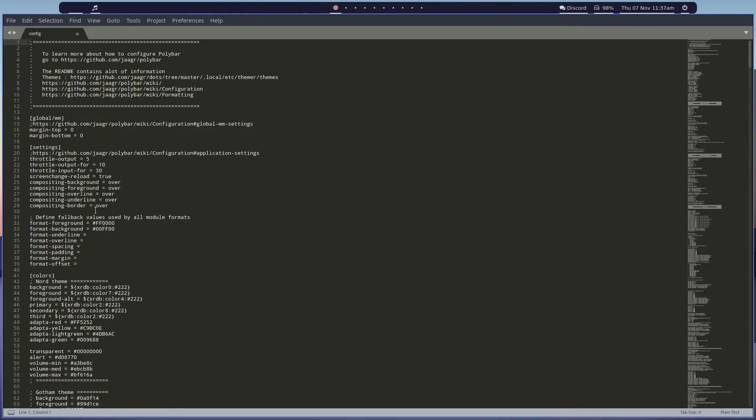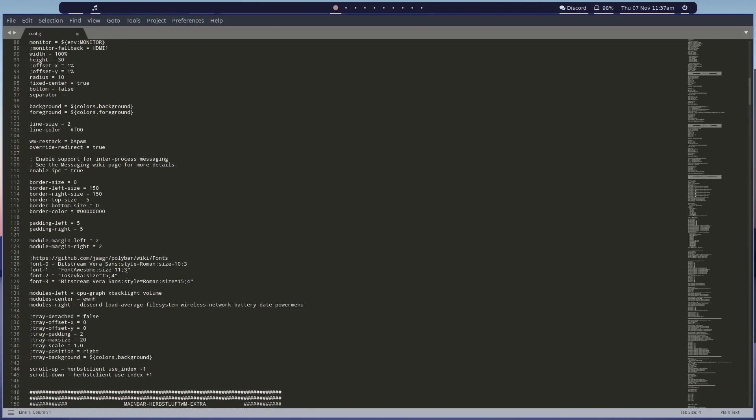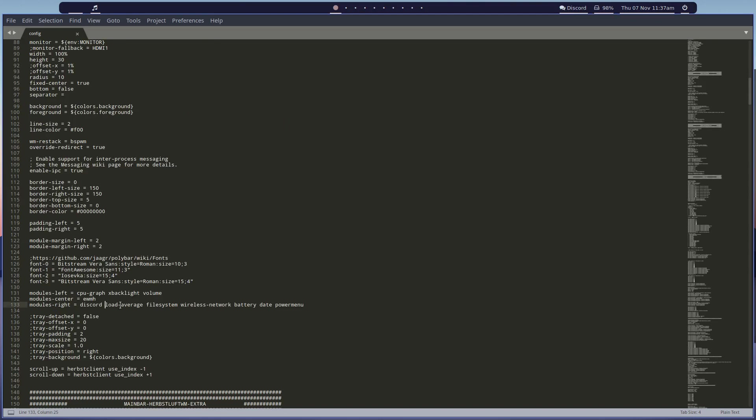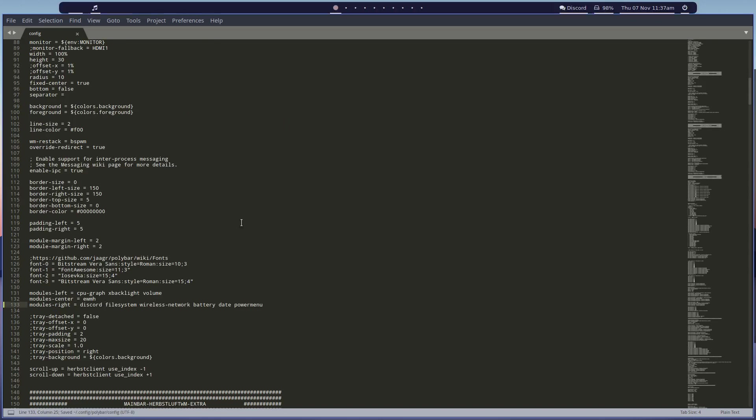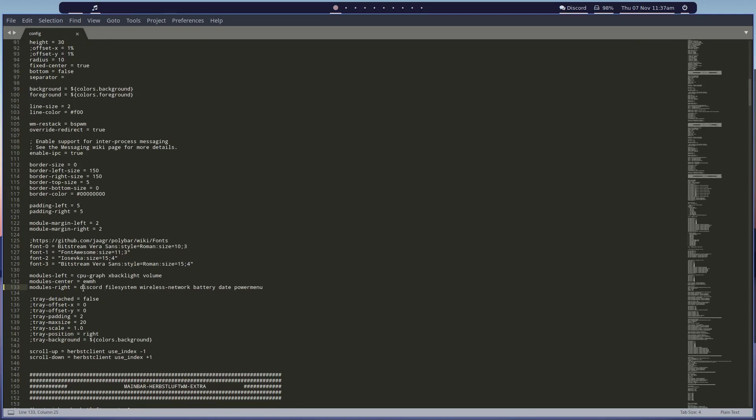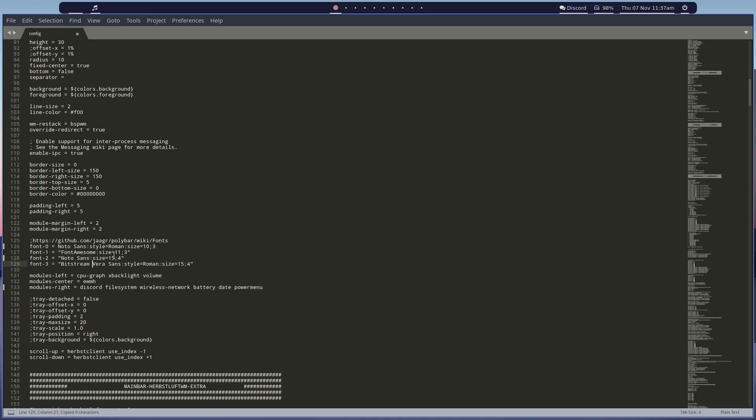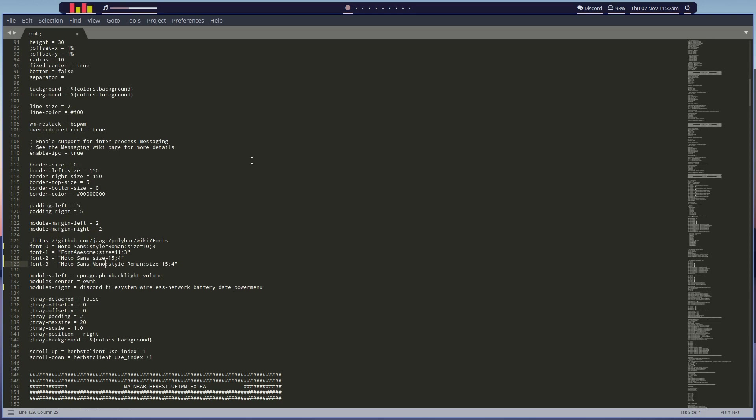There we go and I'm just going to go down to the bar, get rid of load average. And there we go, so our bar's all set up but we don't have the fonts. So all I'm going to do is put this as noto sans, and we don't have iosevka, and this one will be noto sans mono. Okay, and there we go, so that's done.